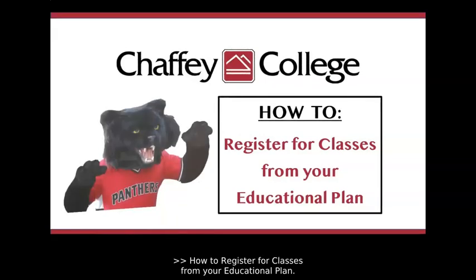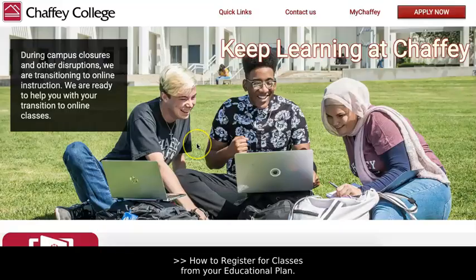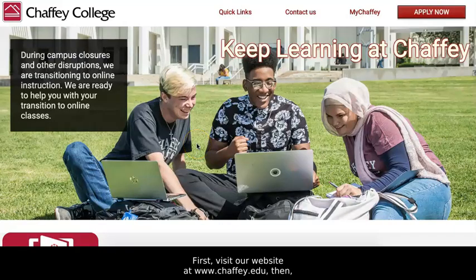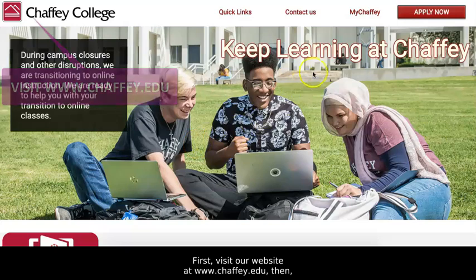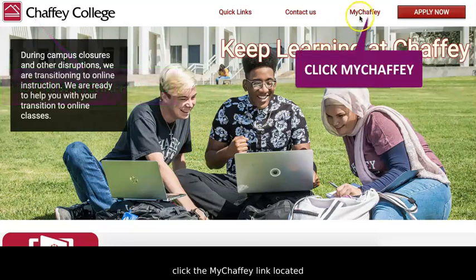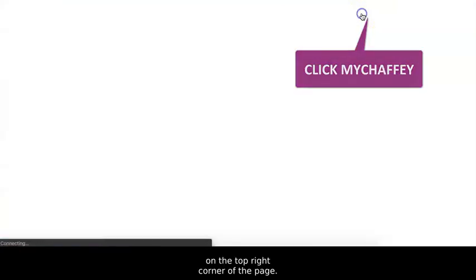How to register for classes from your educational plan. First, visit our website at www.chafee.edu. Then, click the MyChafee link located on the top right corner of the page.